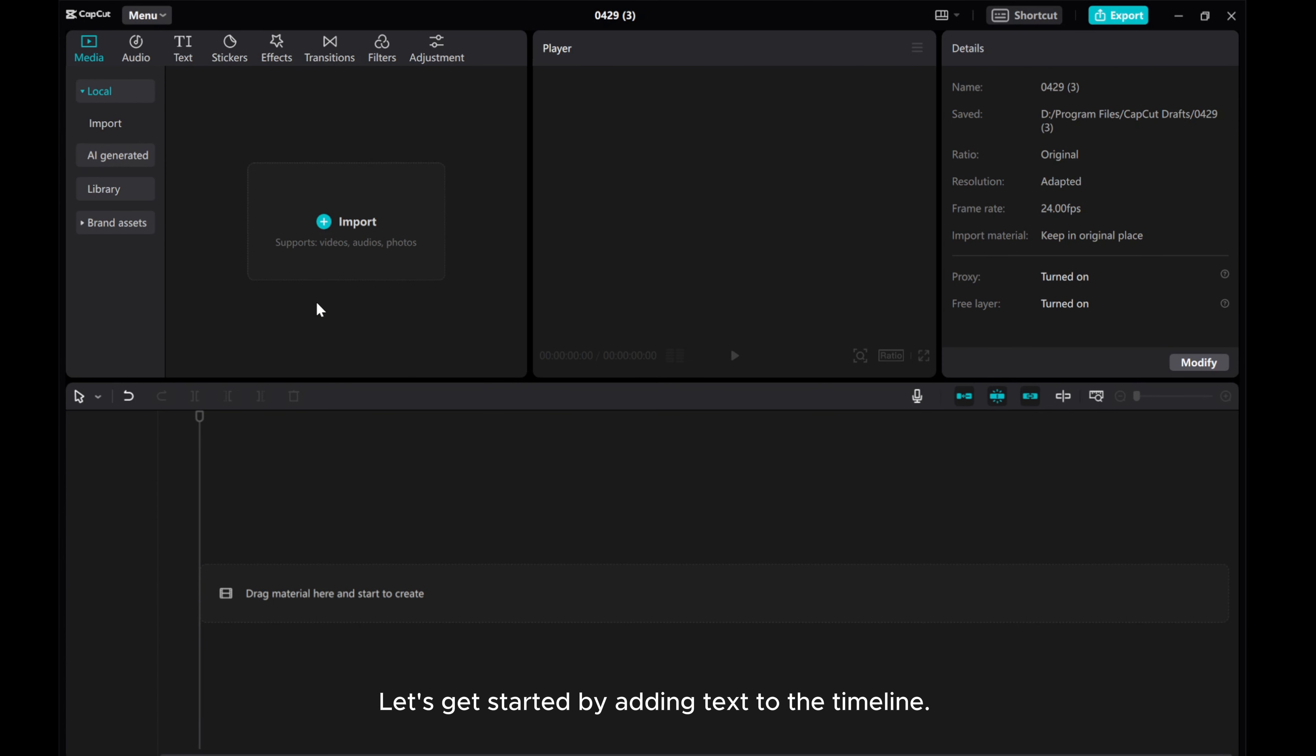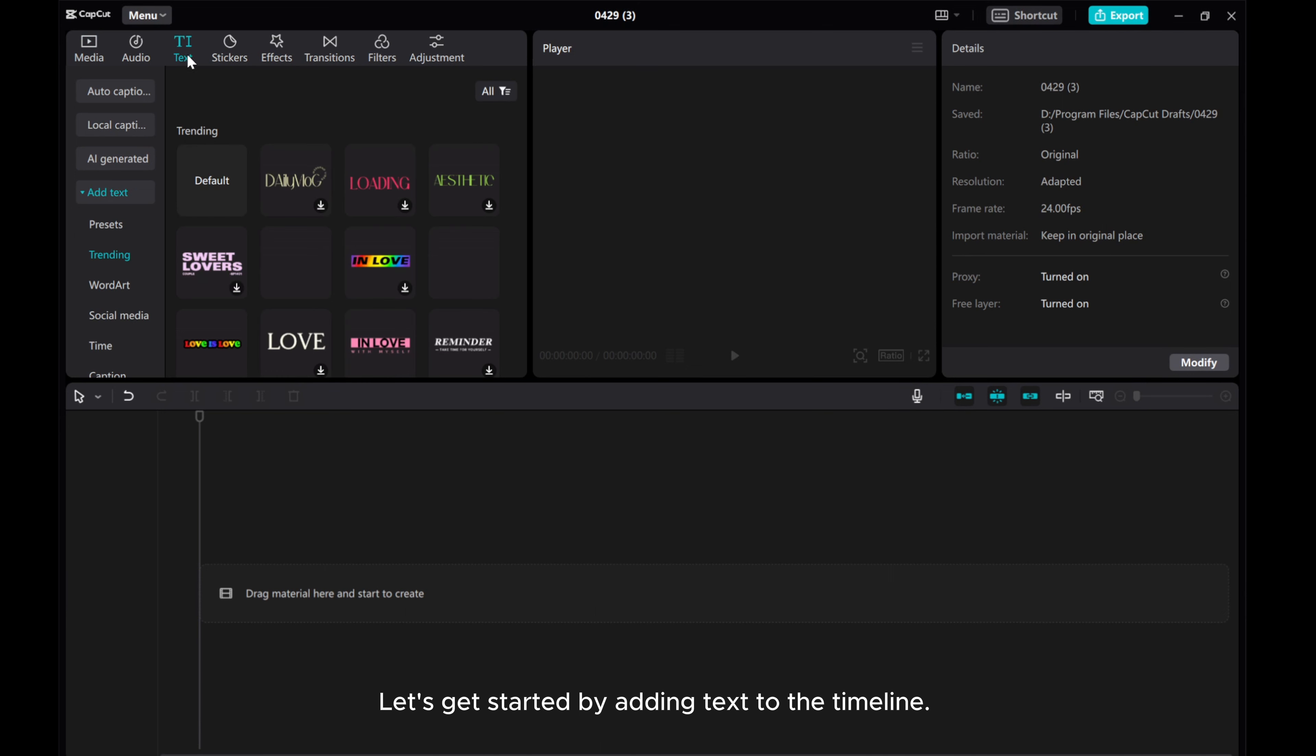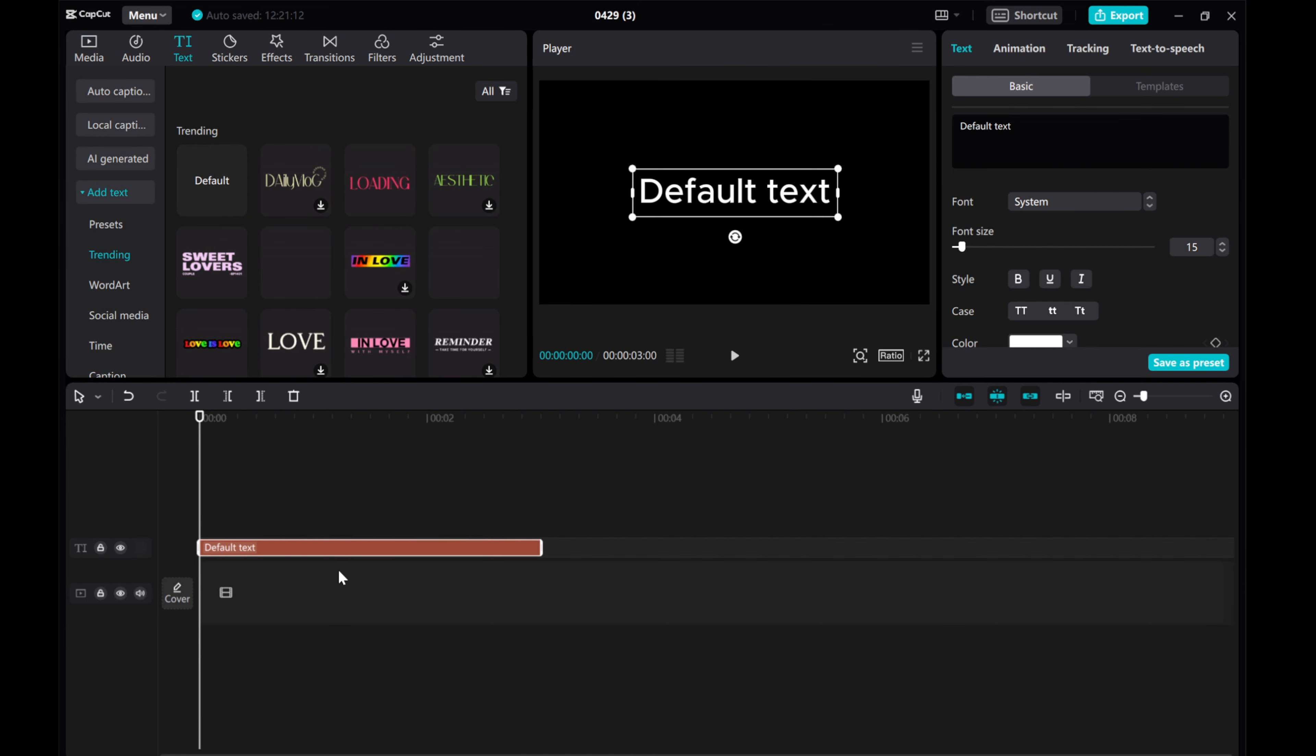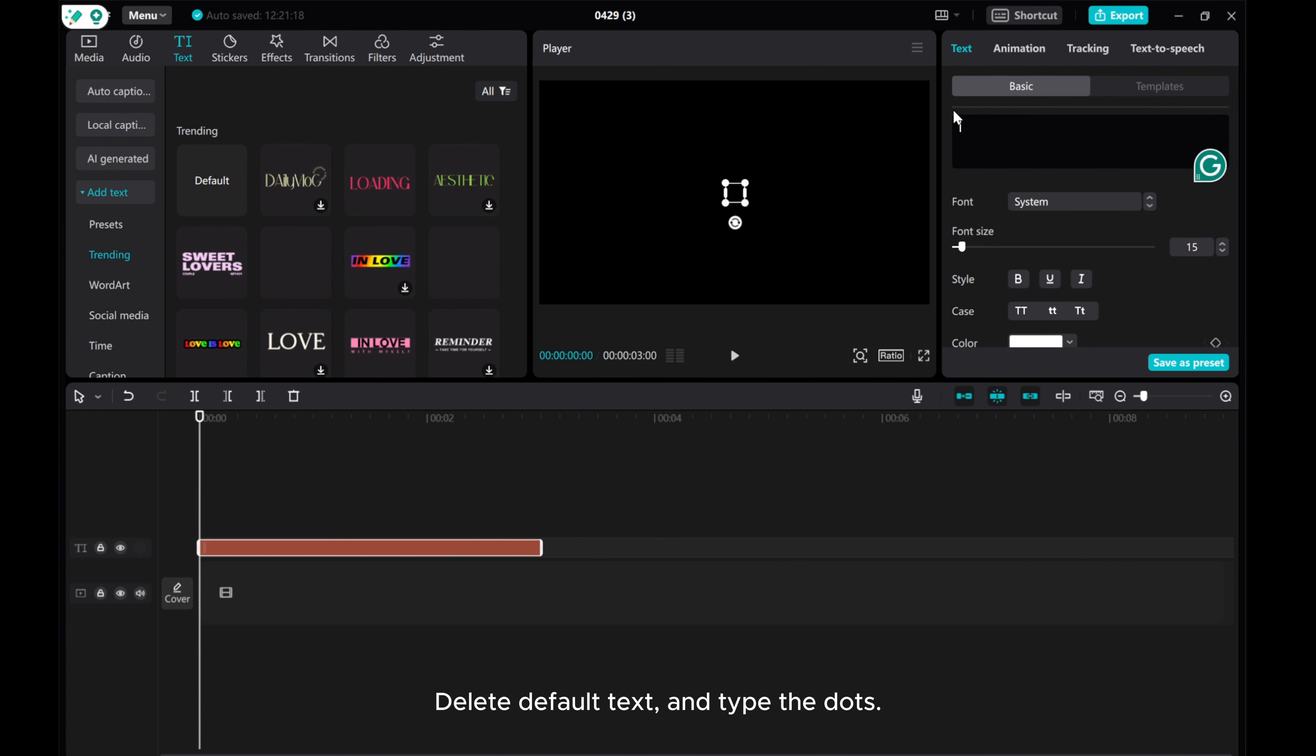Let's get started by adding text to the timeline. Delete default text and type the dots.